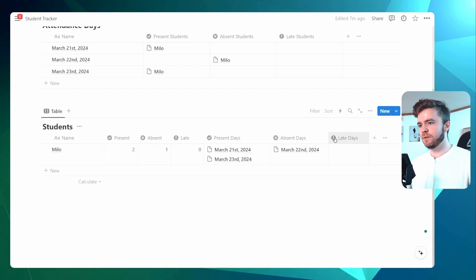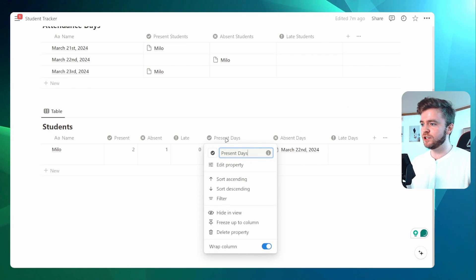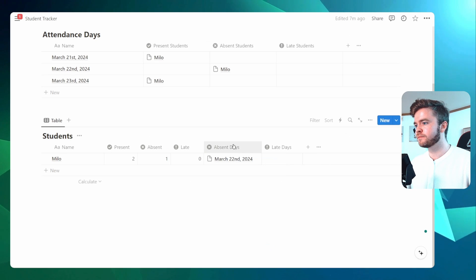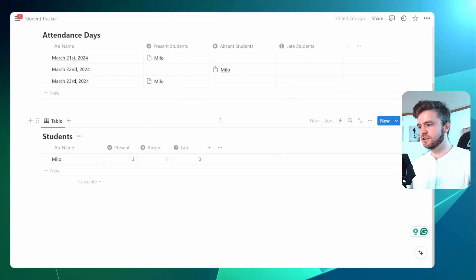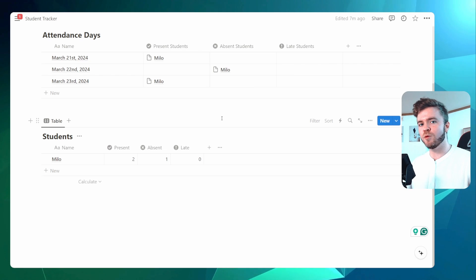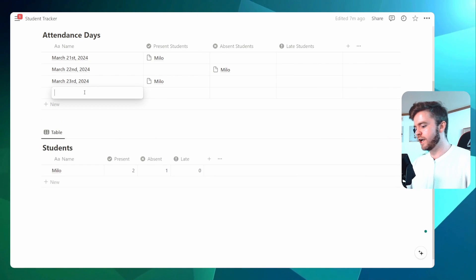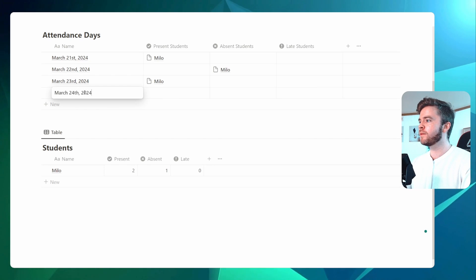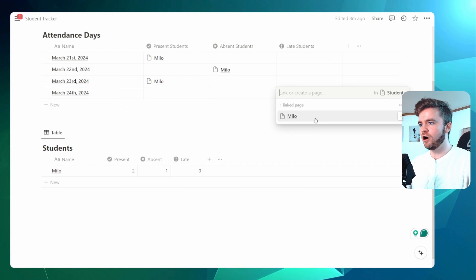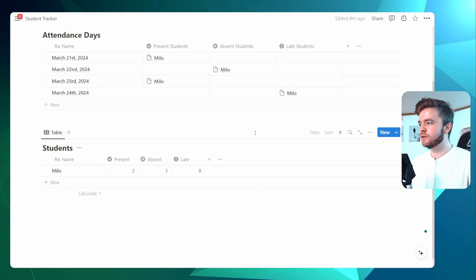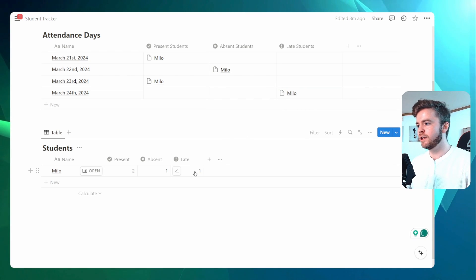These relation properties here in the Students database we can go ahead and hide, as we just don't need them anymore. It also allows us to see the information a little more clearly. Now every time you tag a student — let's create a new day, March 24th — if we tag the student late, you will now see that this counter should update to now one late.